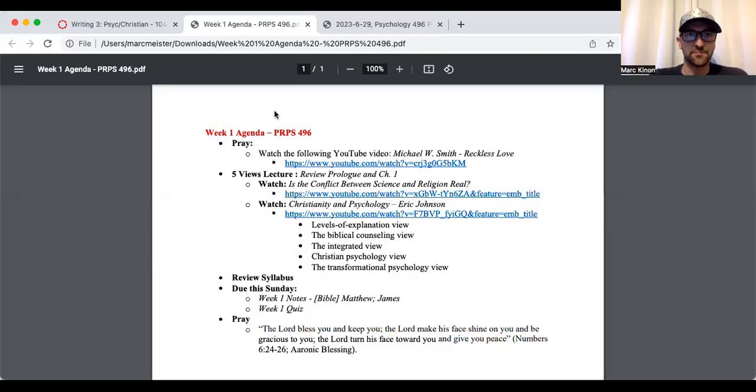Good afternoon, and welcome to the week one overview video for psychology 496, which is looking at the integration of psychology and Christianity. So let's go ahead and look at the agenda.